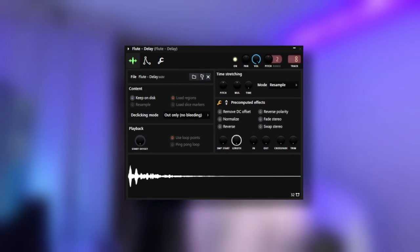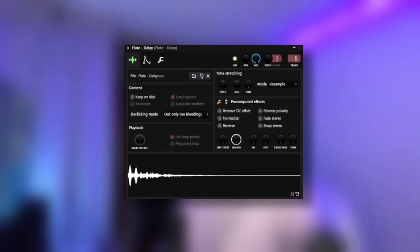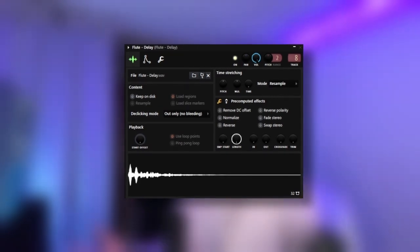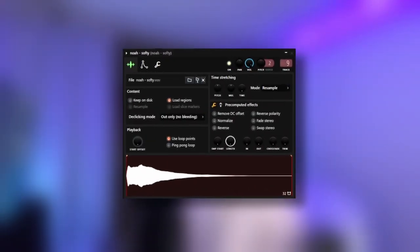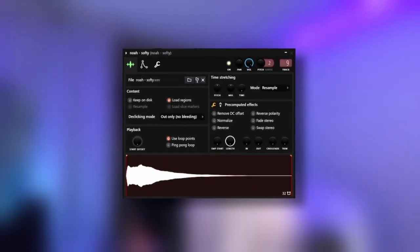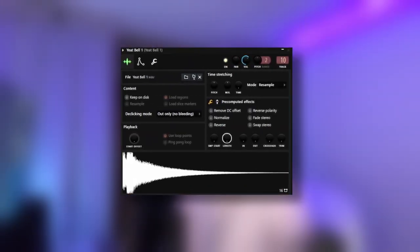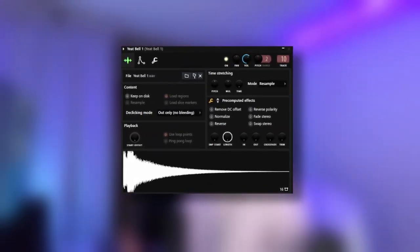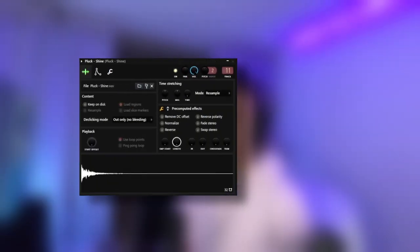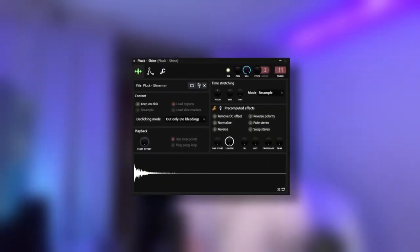So the first one is a flute called Delay that I made myself, and it's a one-shot. The second one is a Softie Bell from Flowers Volume 1. The third one is a Church Bell from a Yeet Drum Kit. And then finally, another one-shot that I made, and it's a pluck called Shine. And overall, I ran this pluck through my guitar pedal, so it has a super interesting sparkle to it.